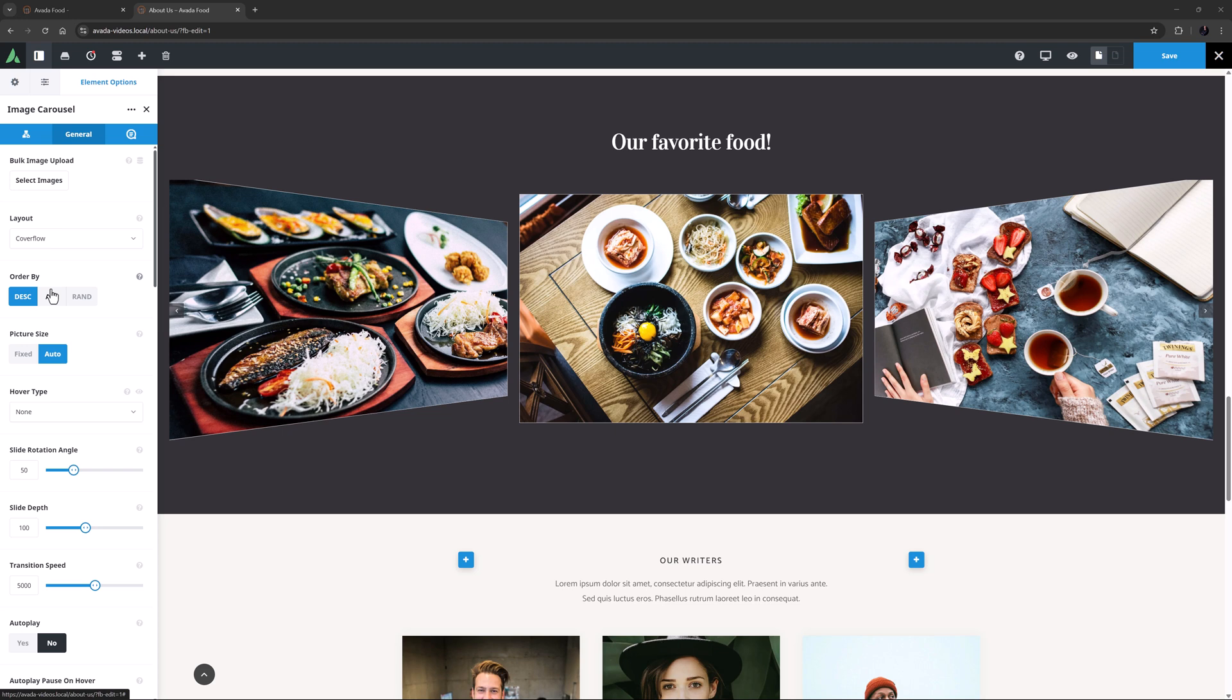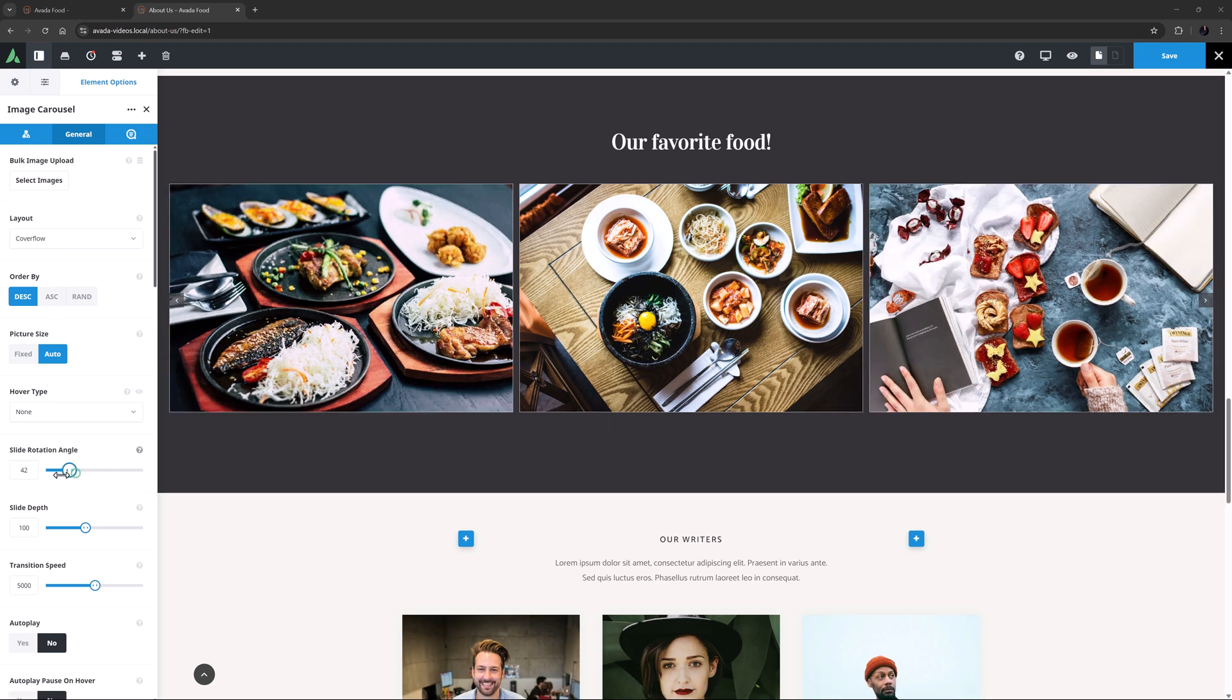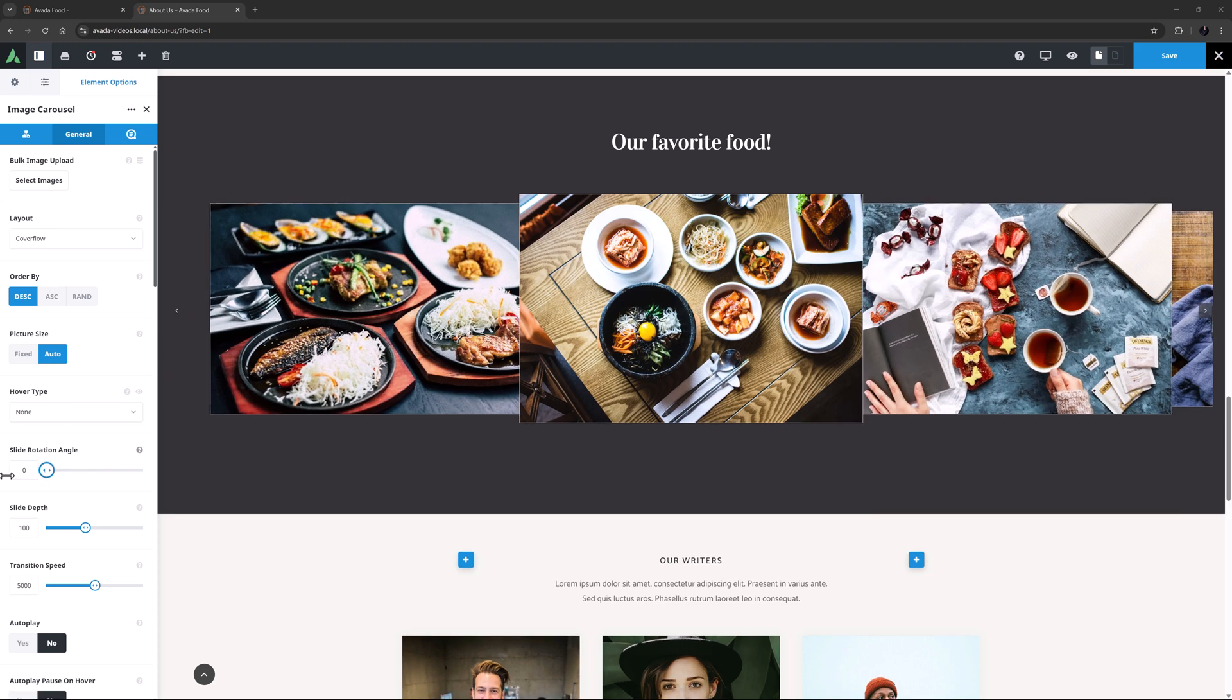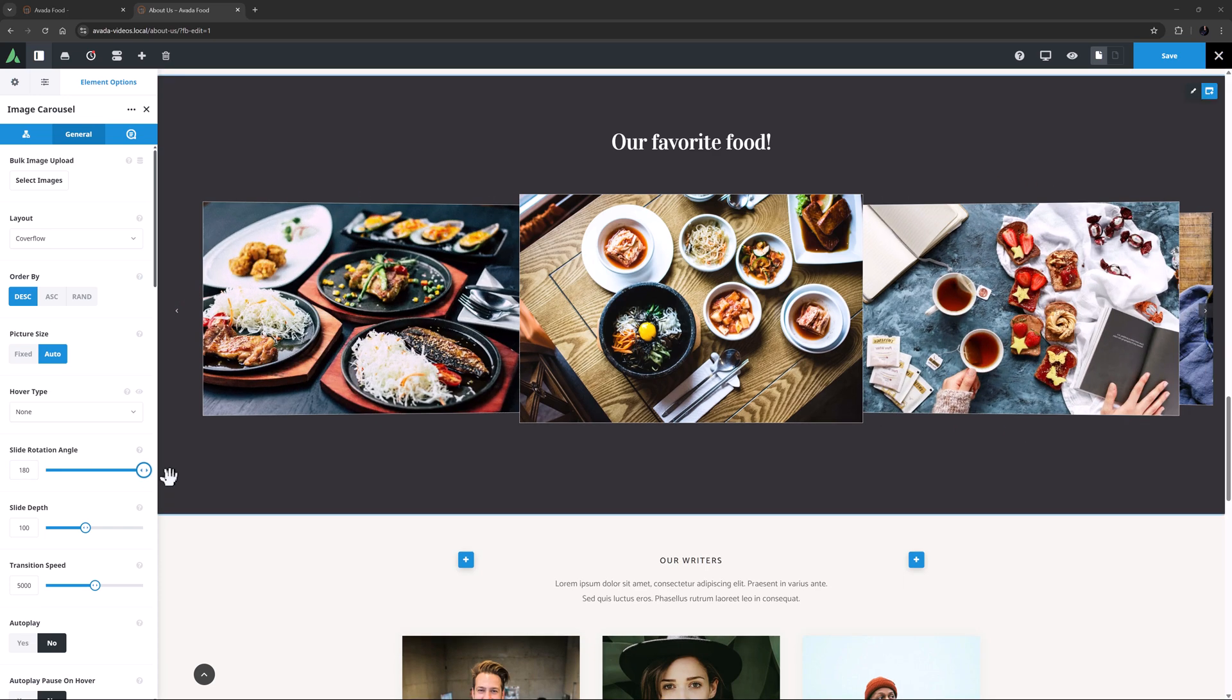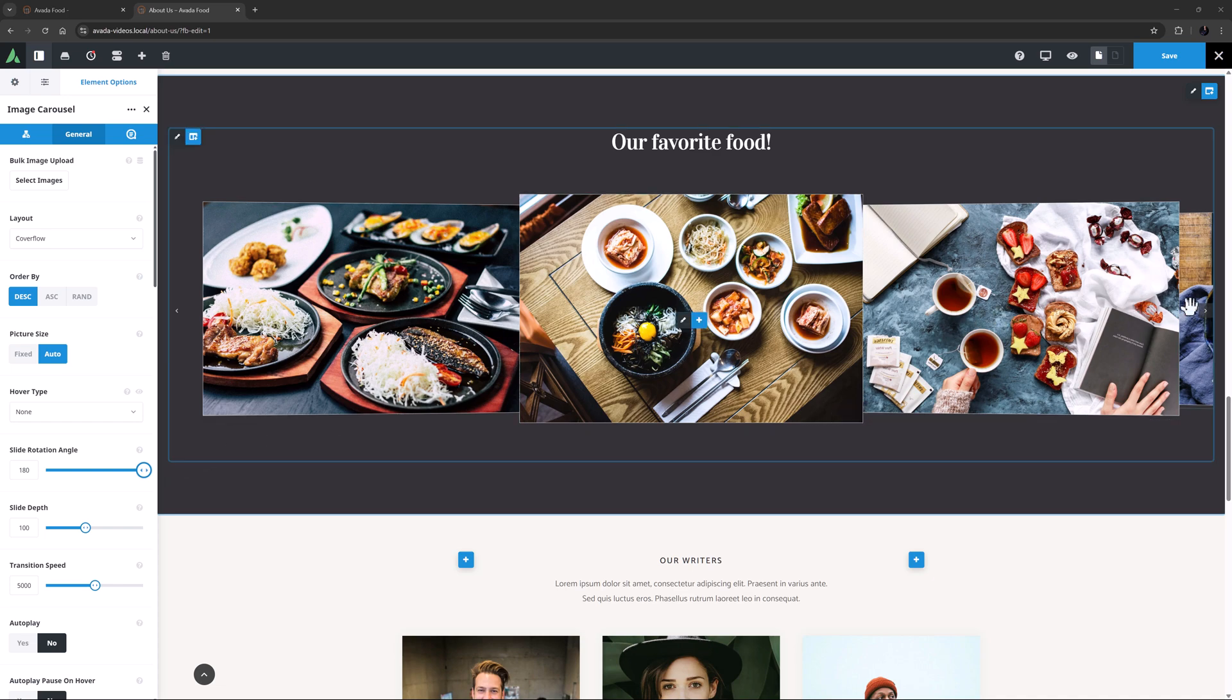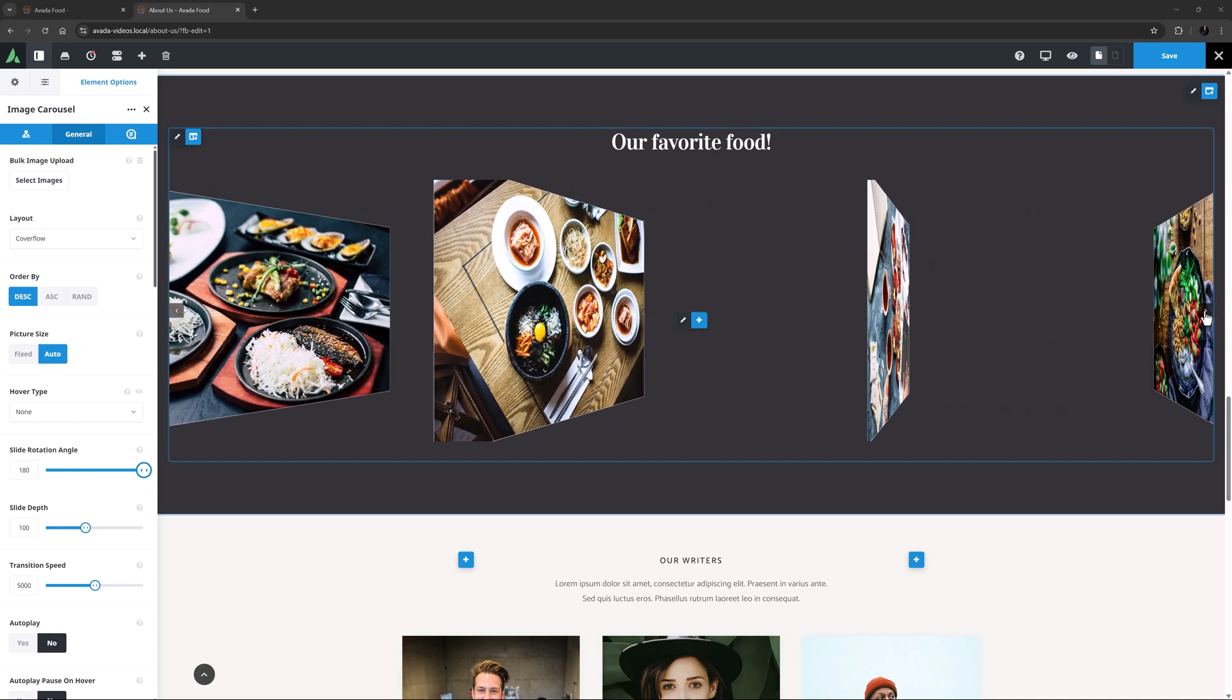With Slide Rotation Angle, the default is 50 degrees, but this can be anywhere from 0, which looks like this, and 180, which makes the rotated image appear in reverse, although you can't really see that here. They also then rotate as you scroll.